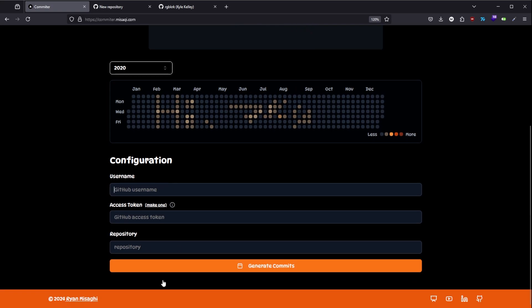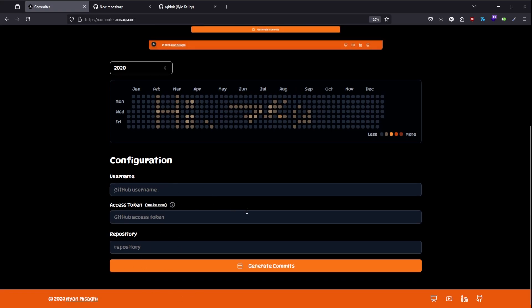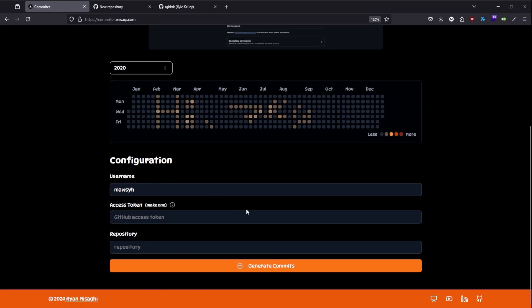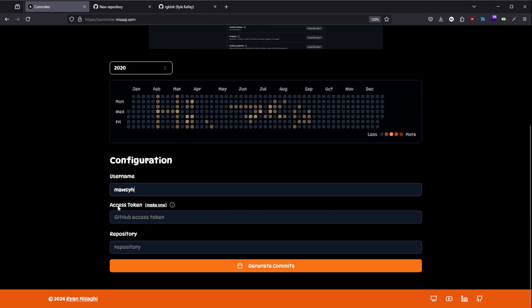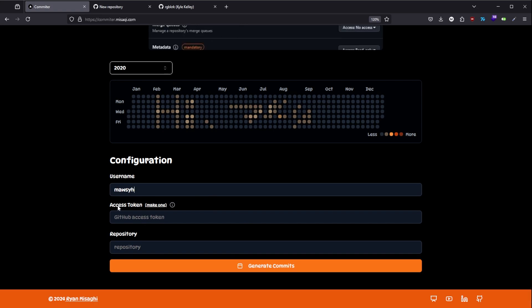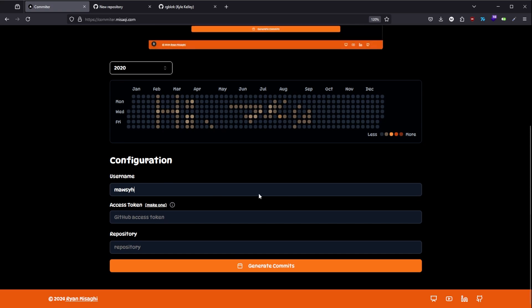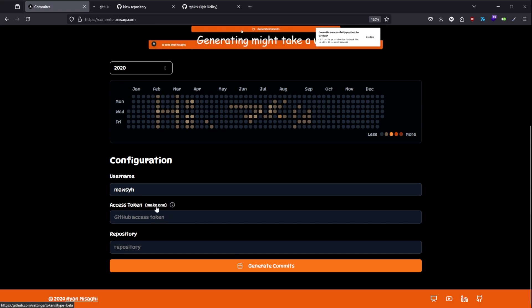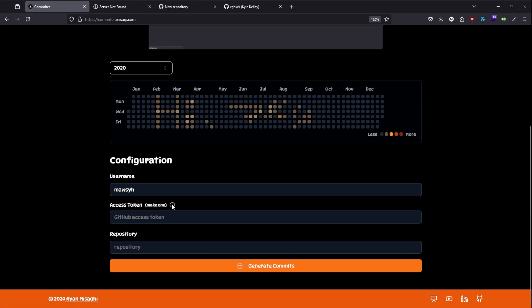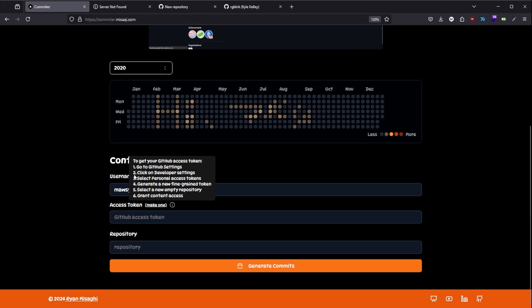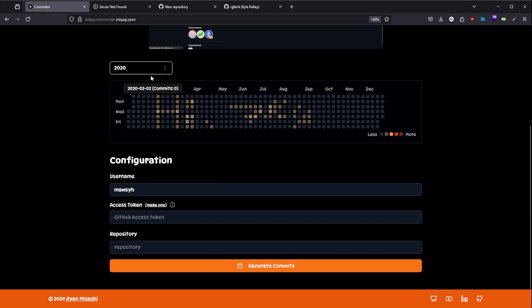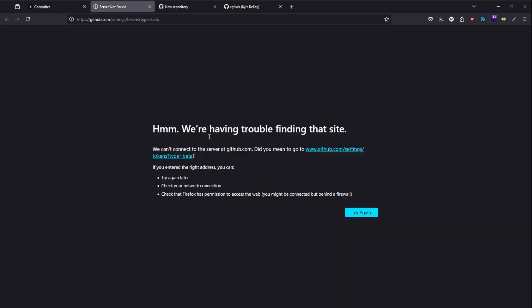And it only needs three fields from you. One is your username and the other one is the access token because we need to actually do fake commits with past dates. I linked the web page that you need to go to make the access token. Here's the instruction. I'm going to show it to you real quick.